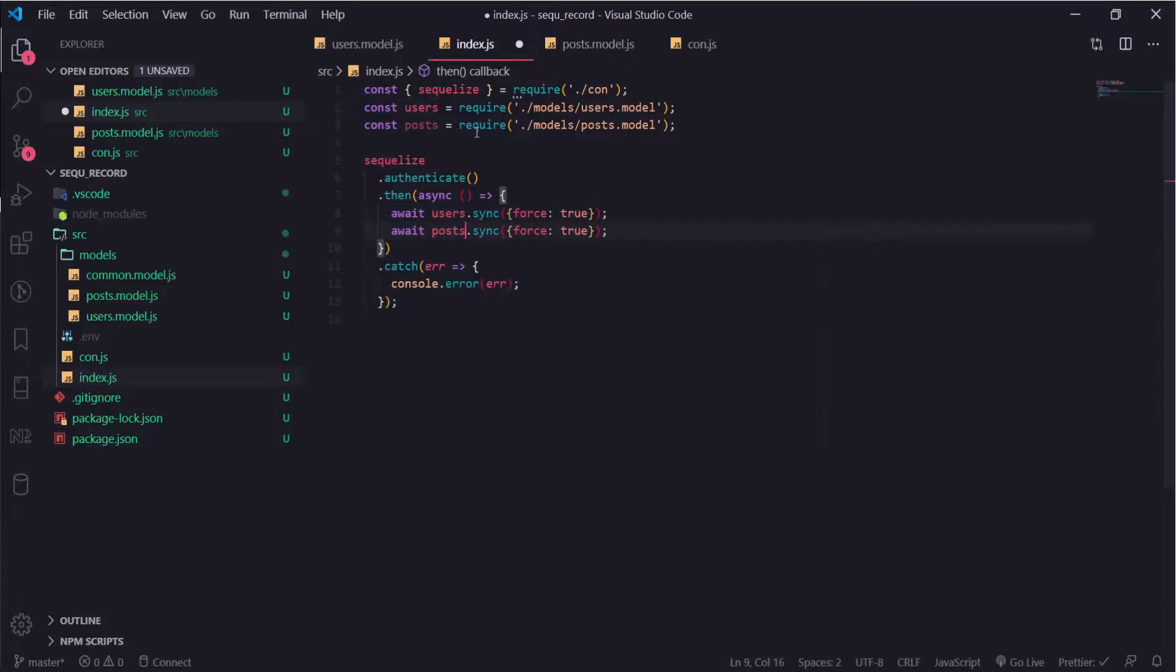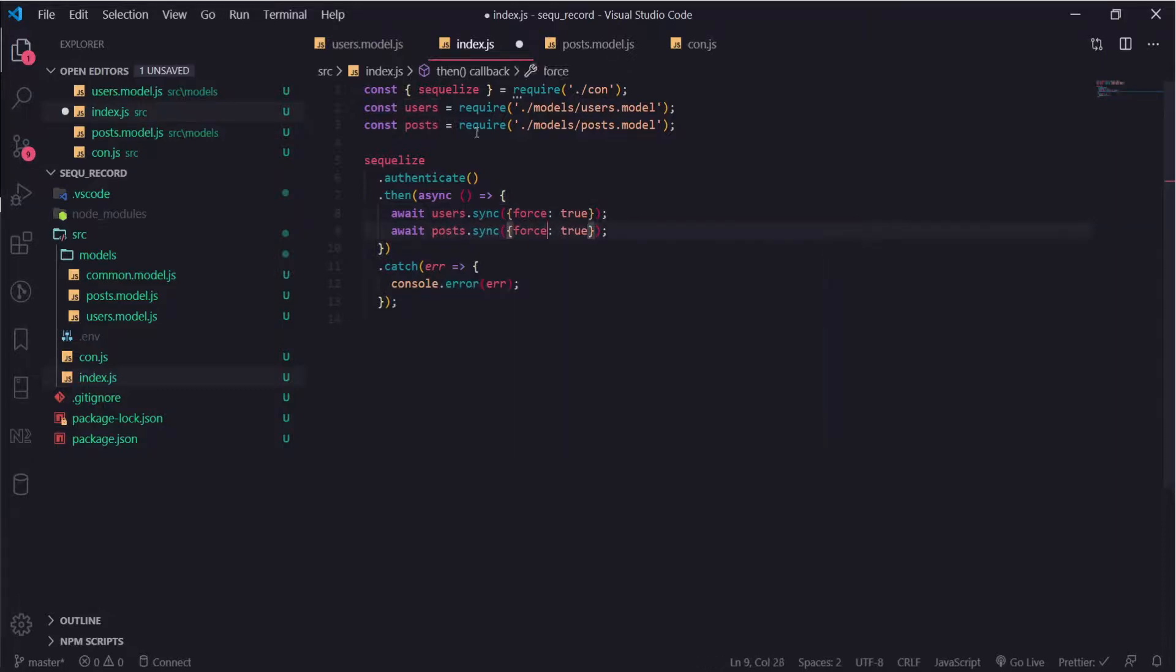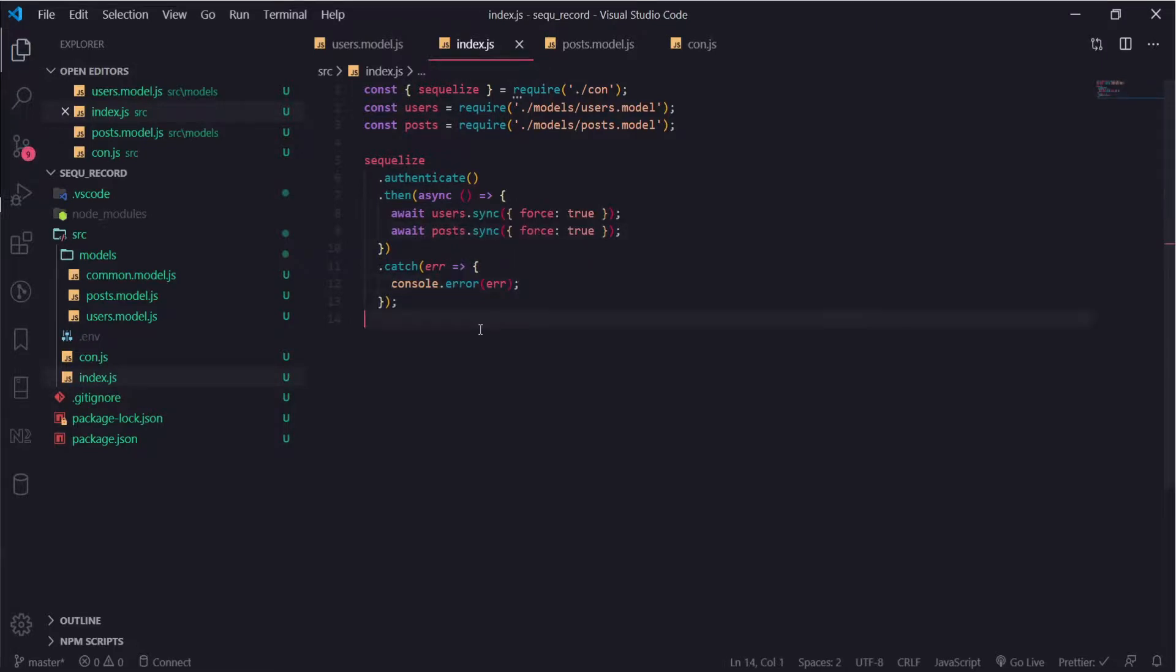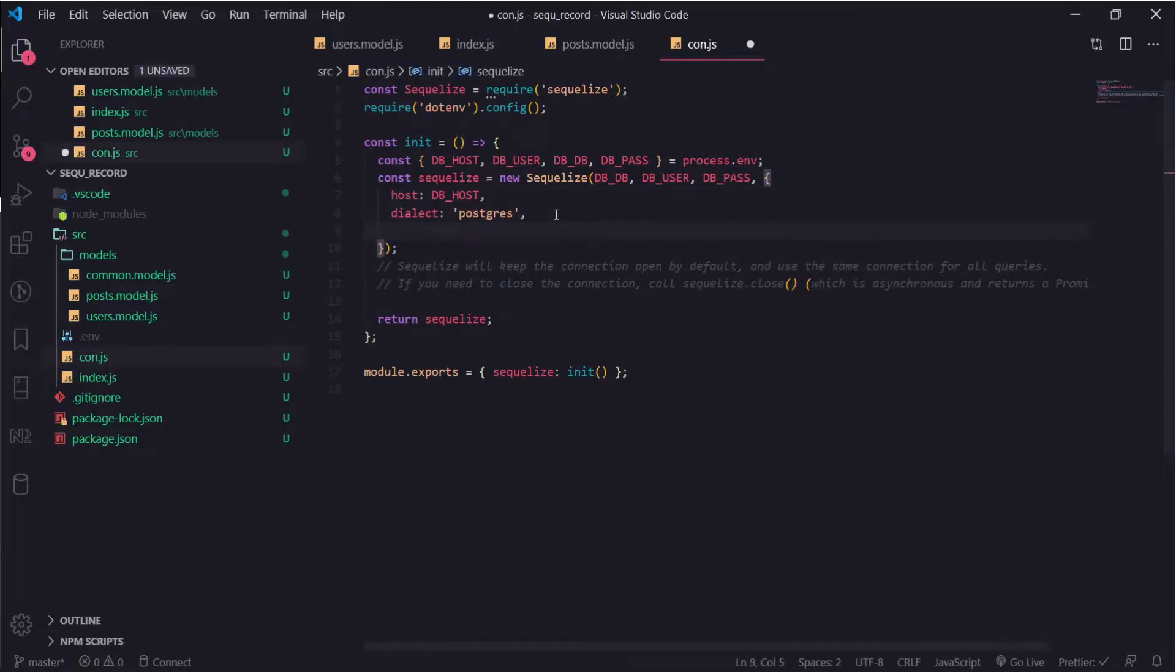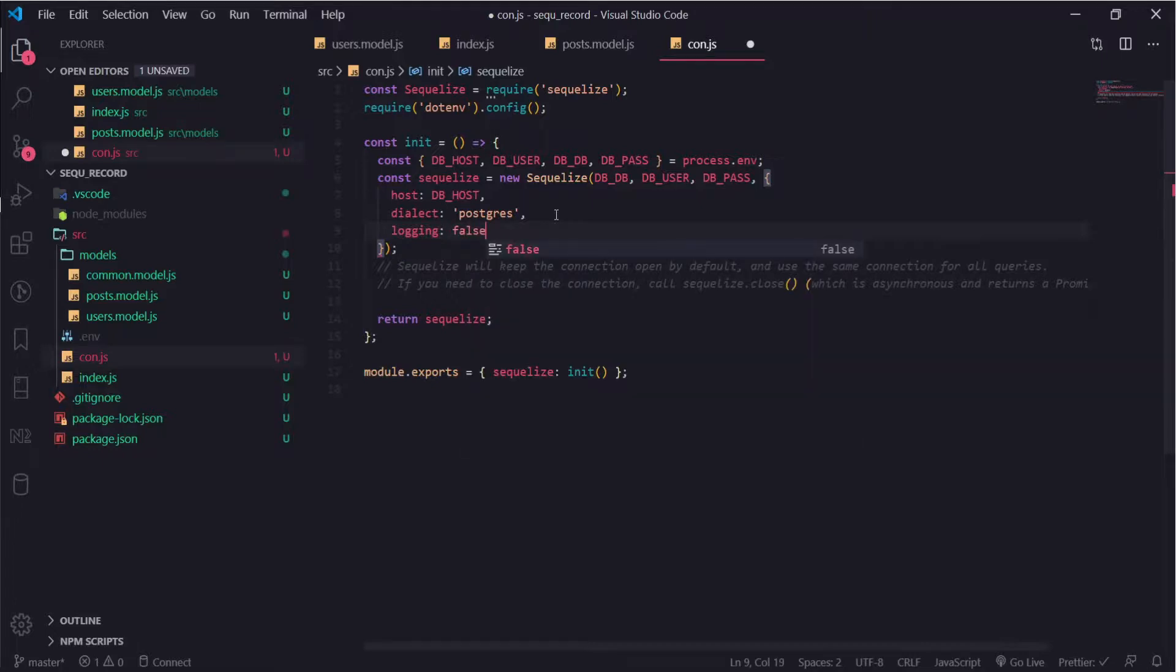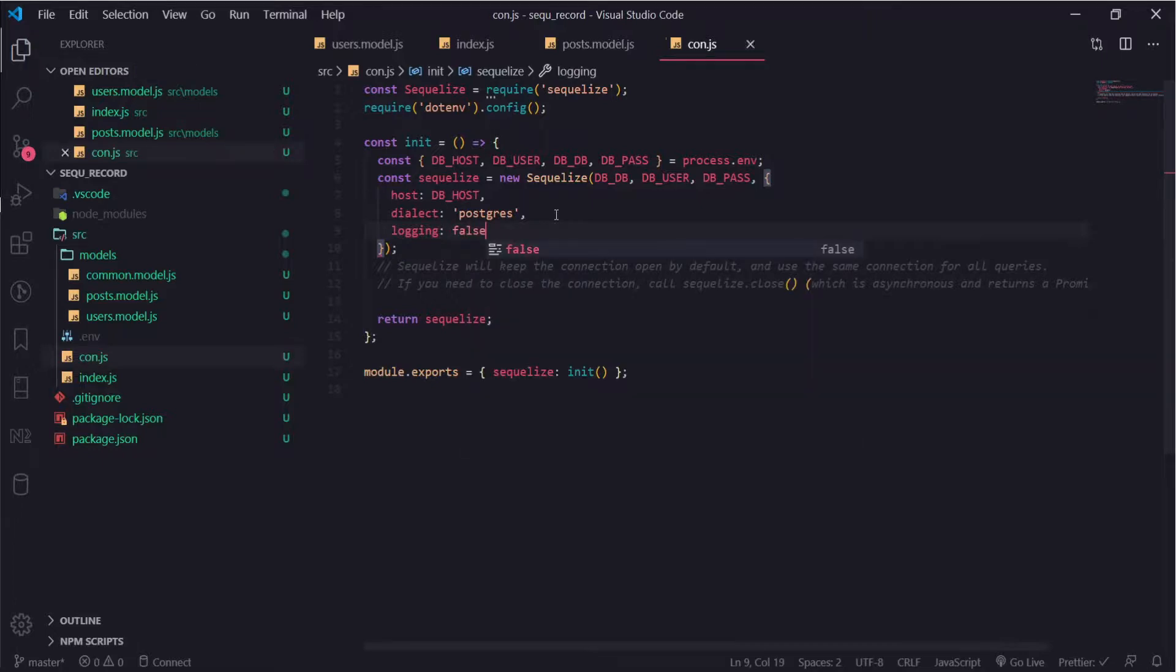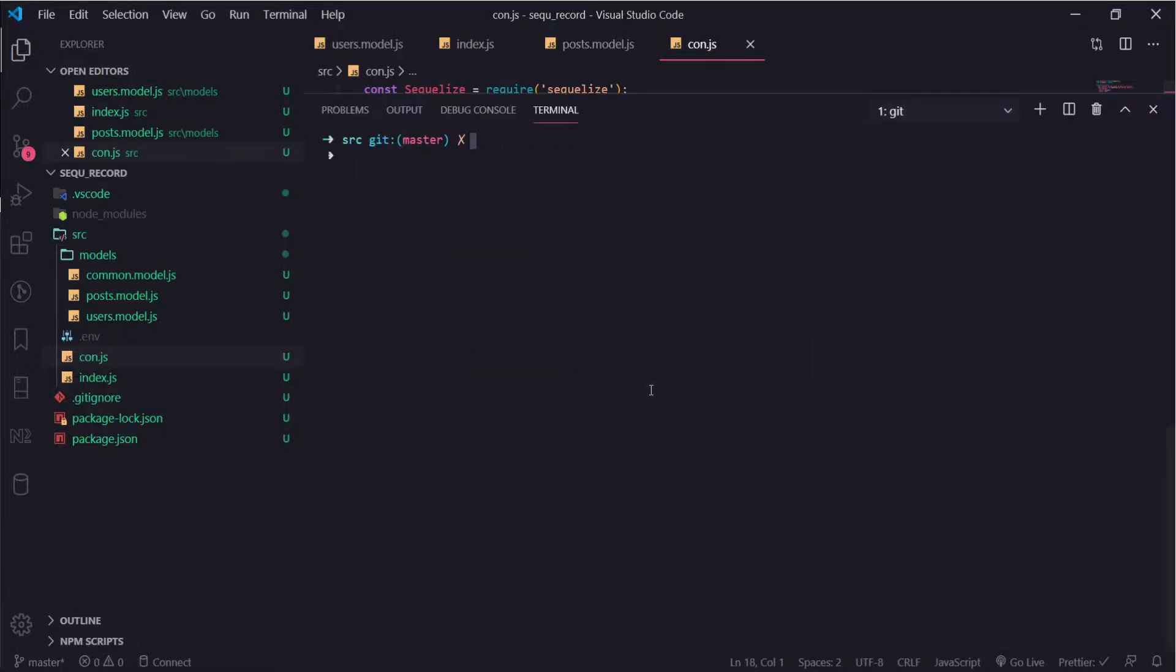I think this is it, but one thing I had to look for, they are logging so much things into the console. You can put logging to false so it won't log anything now.